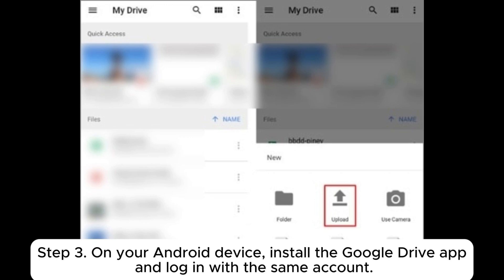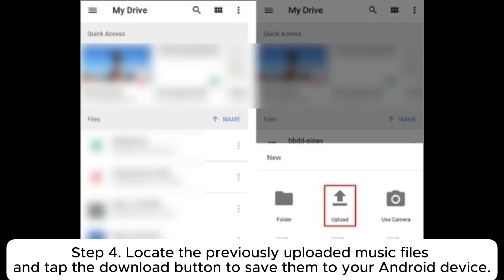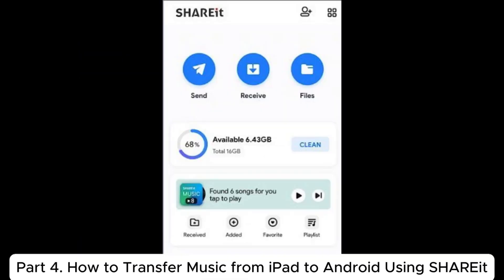Step 3: On your Android device, install the Google Drive app and log in with the same account. Step 4: Locate the previously uploaded music files and tap the download button to save them to your Android device.